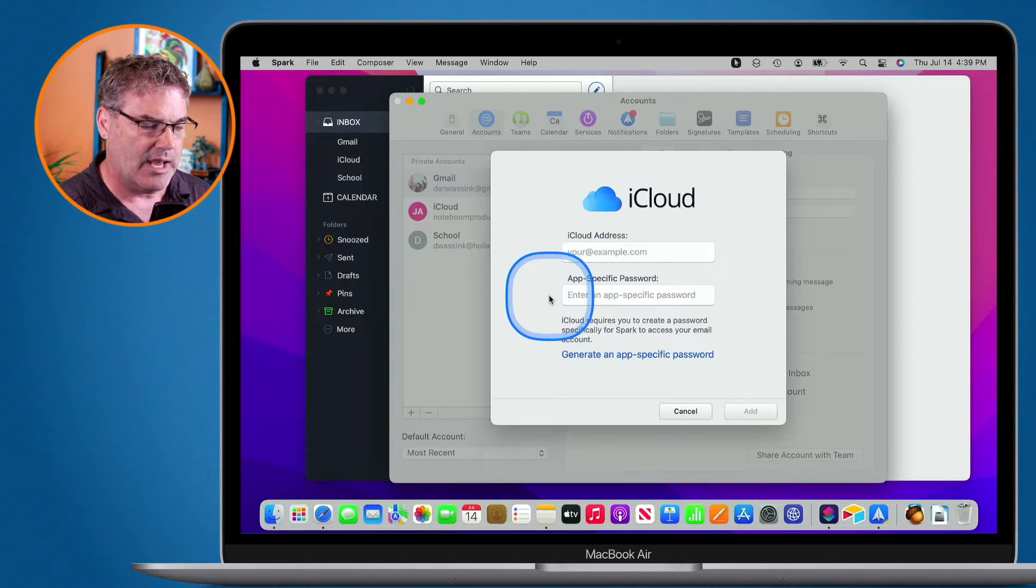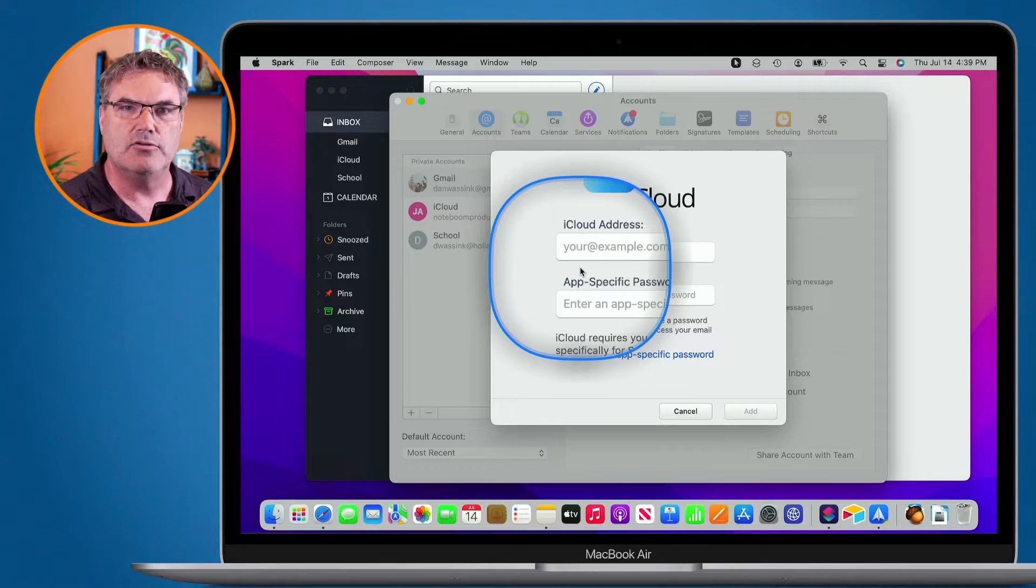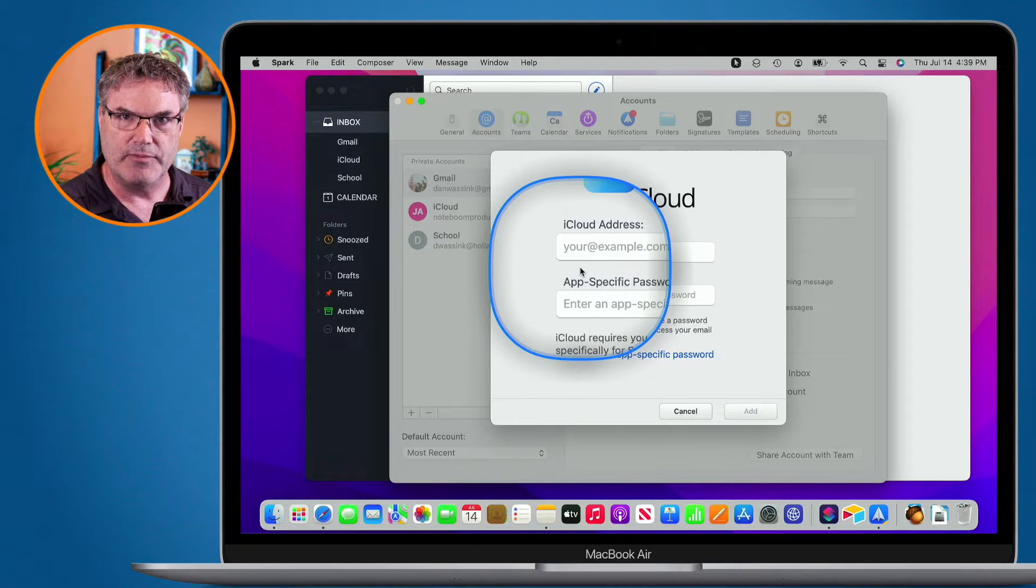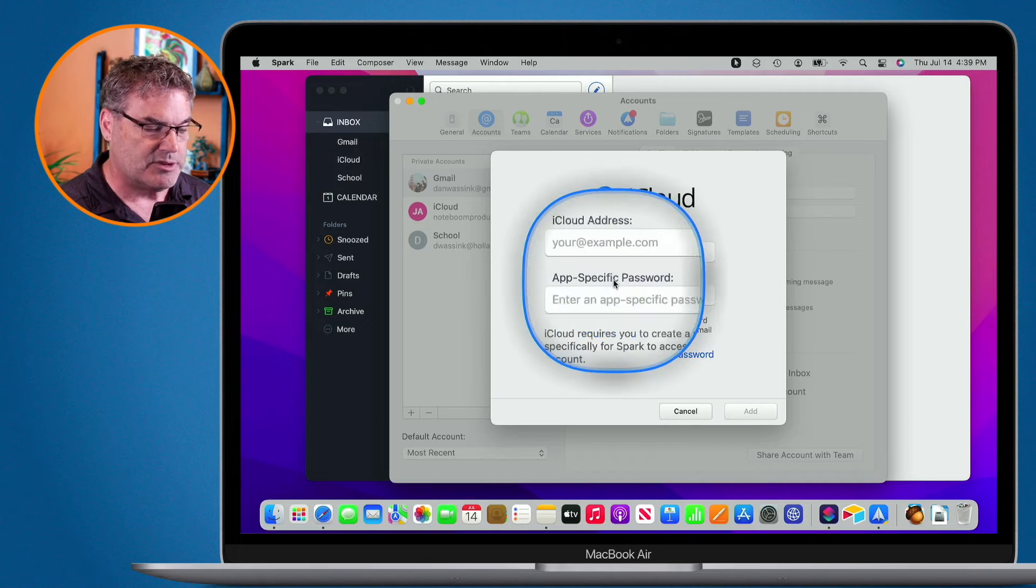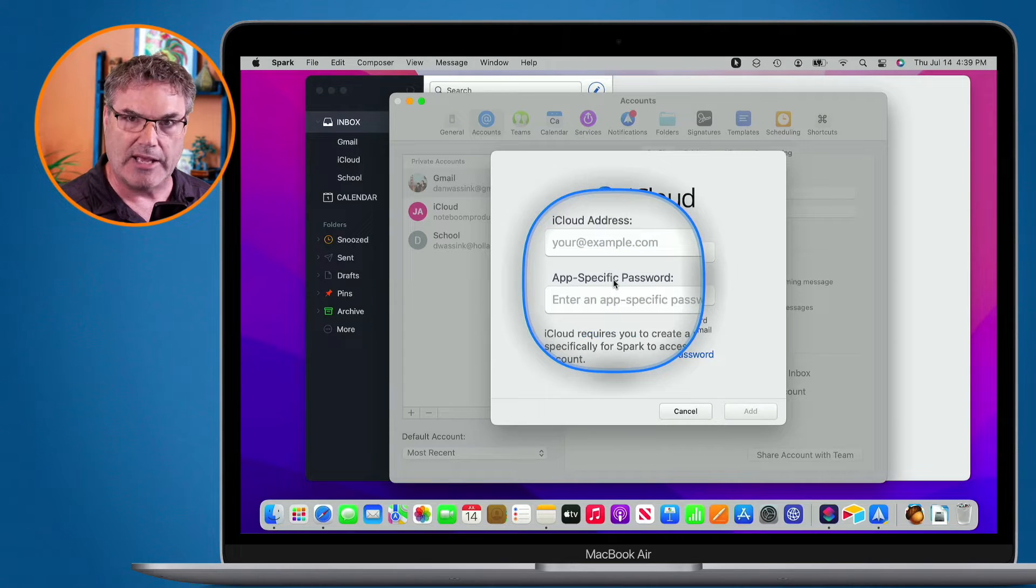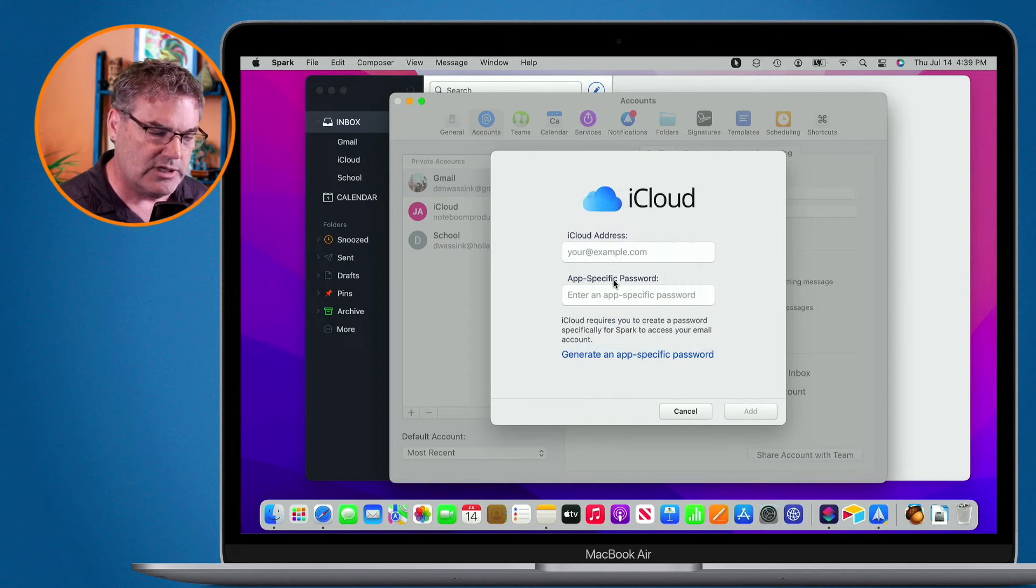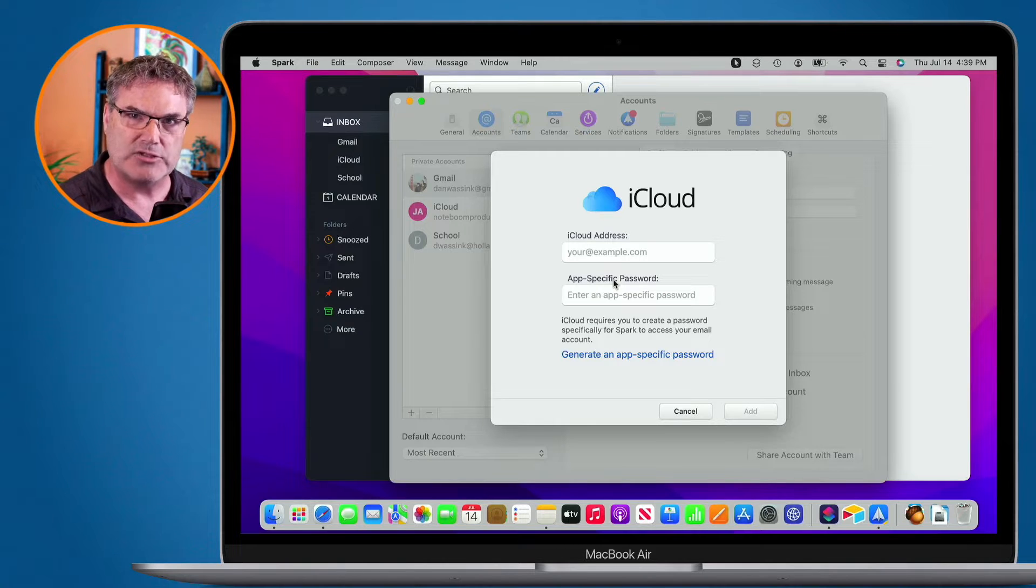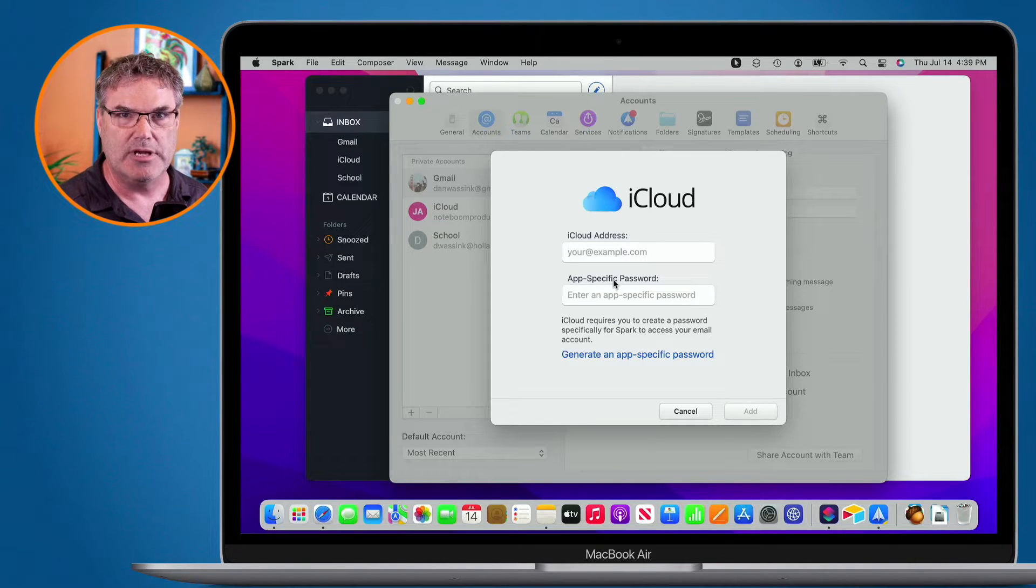So I click on this, and then I would enter in my username and password, my email address and password. But if we look here, you're going to see it says app-specific password. What is this? Well, basically what you need to do is you need to create a separate password just for this app.